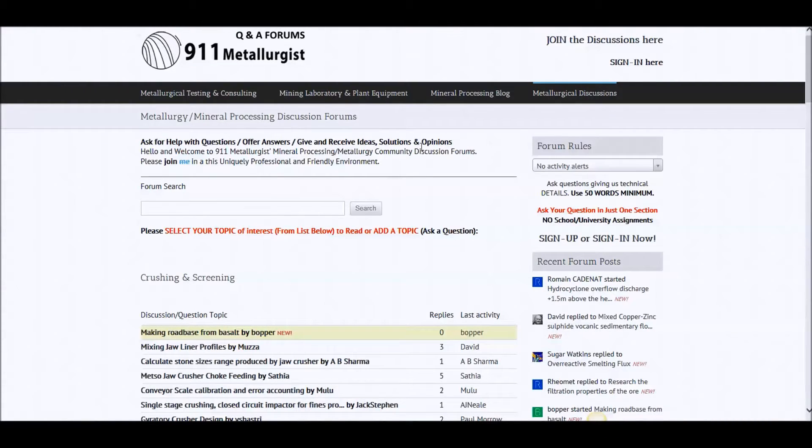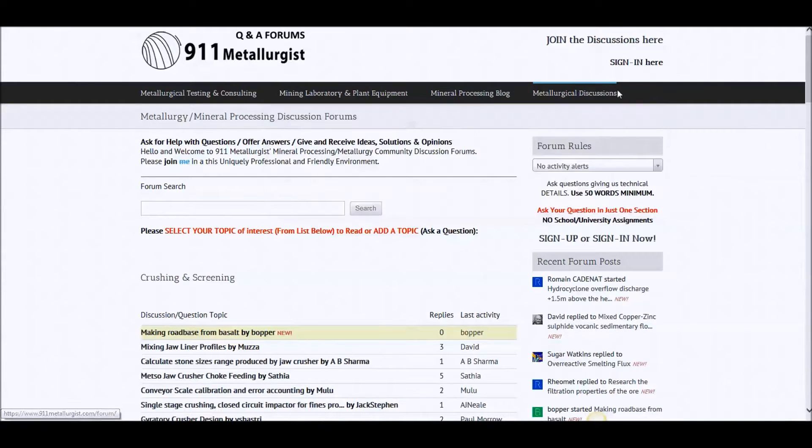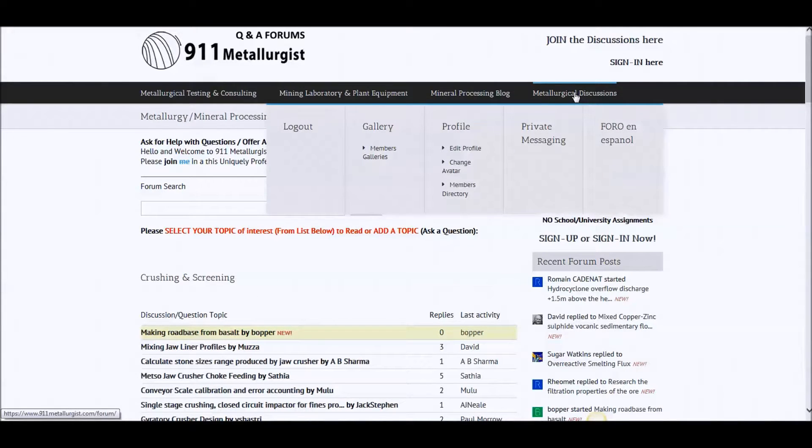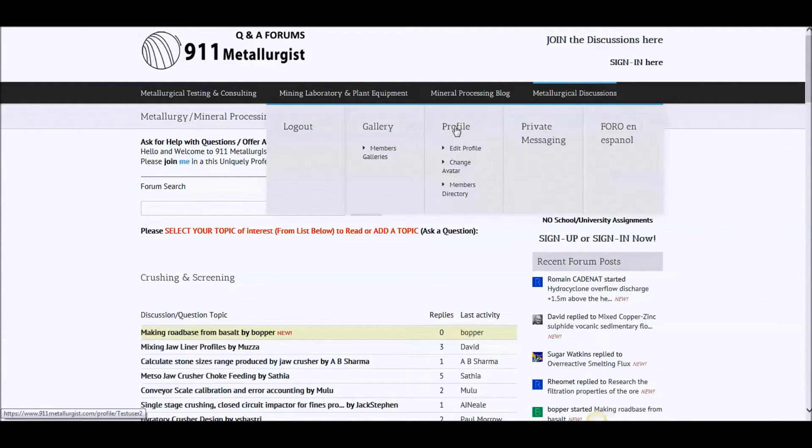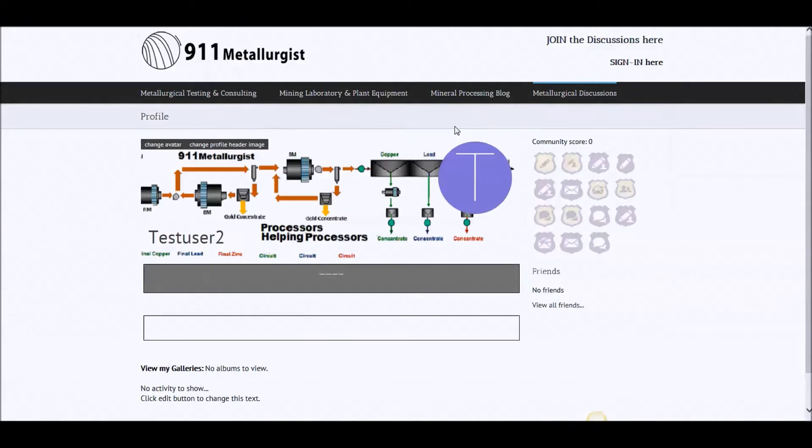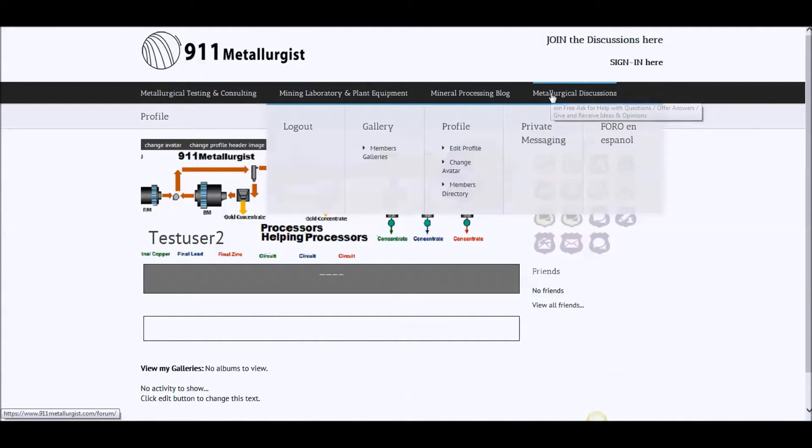Alright, so once you're logged in, you hover over Metallurgical Discussion and go into your profile. I got test user number 2, profile is empty, got nothing in there. Now, edit profile.